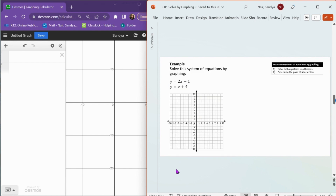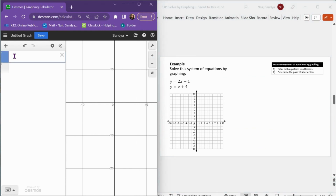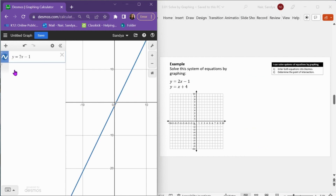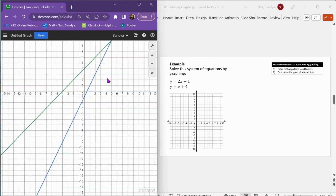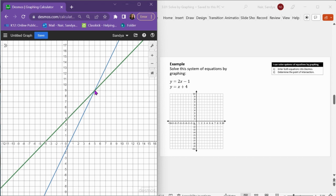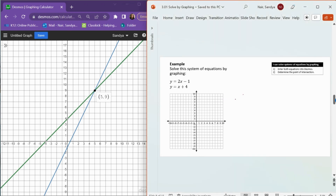Let's practice with some examples. Let's solve this system by graphing. I'm going to go to Desmos and type in both equations. I type in y equals 2x minus 1, and then y equals x plus 4 — both equations are in slope-intercept form. You can already see the intersection point where the two lines cross. Clicking on that point in Desmos gives you the coordinates, so the solution to this system of equations is (5, 9). You can verify by plugging that point into both equations.